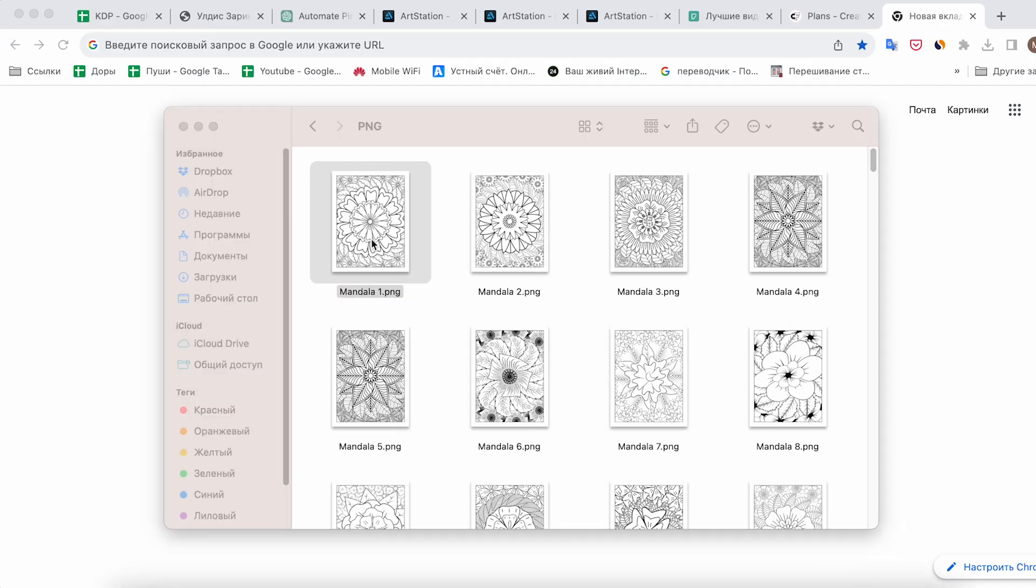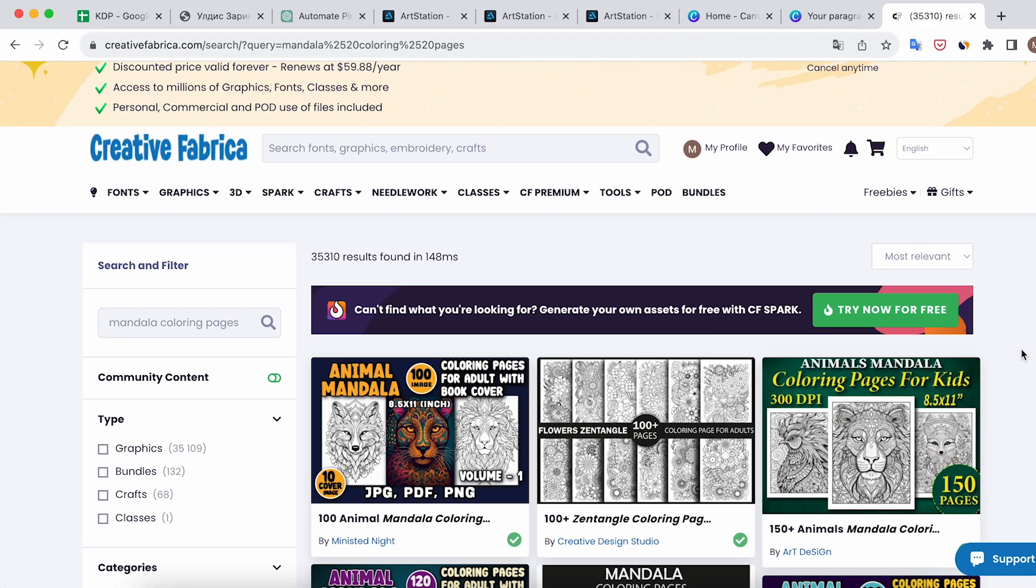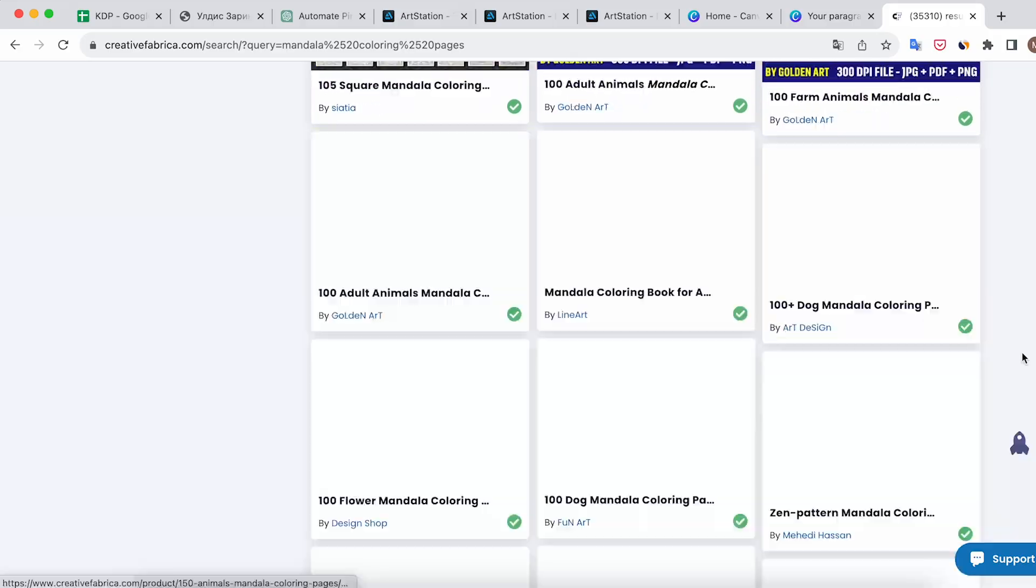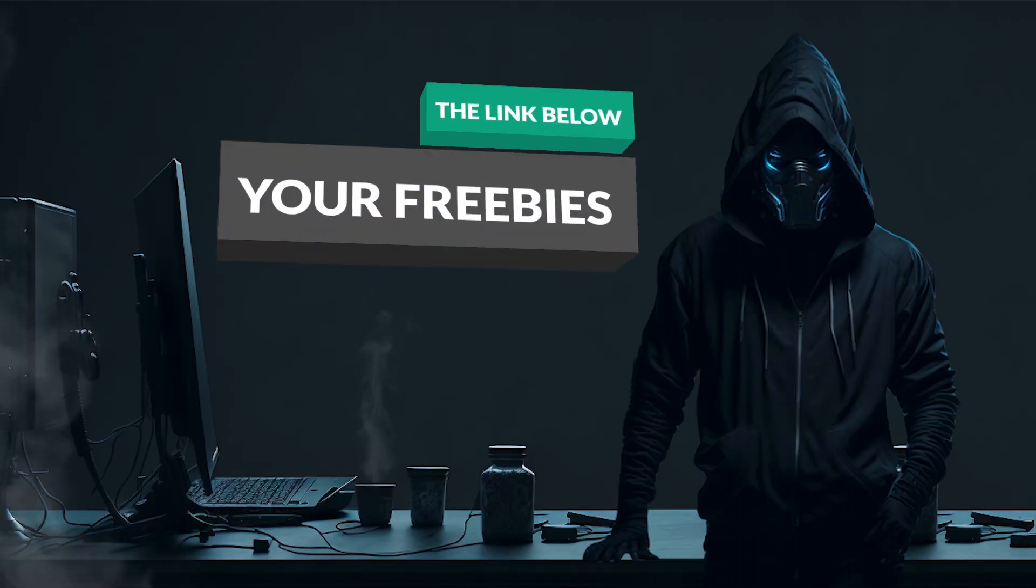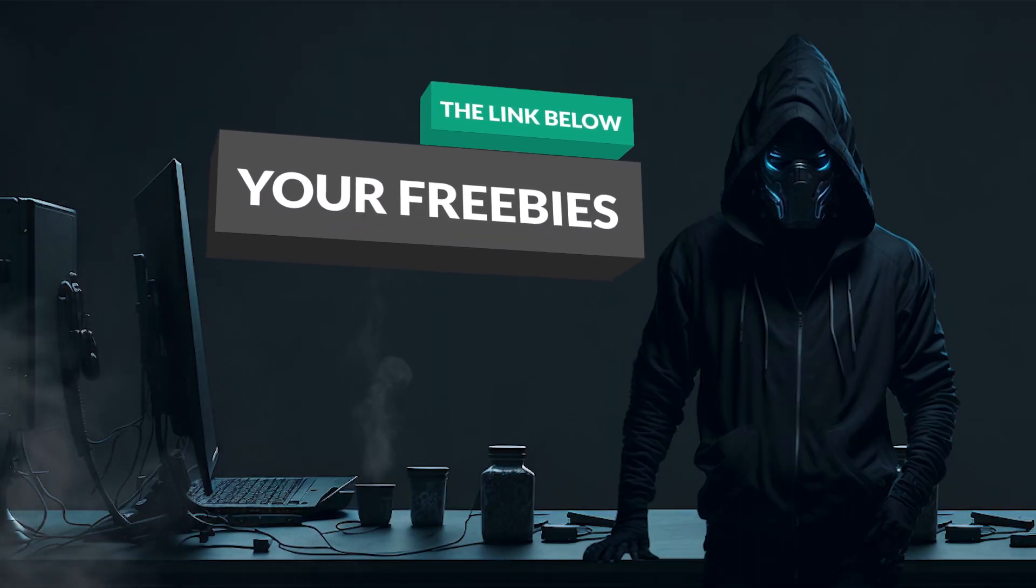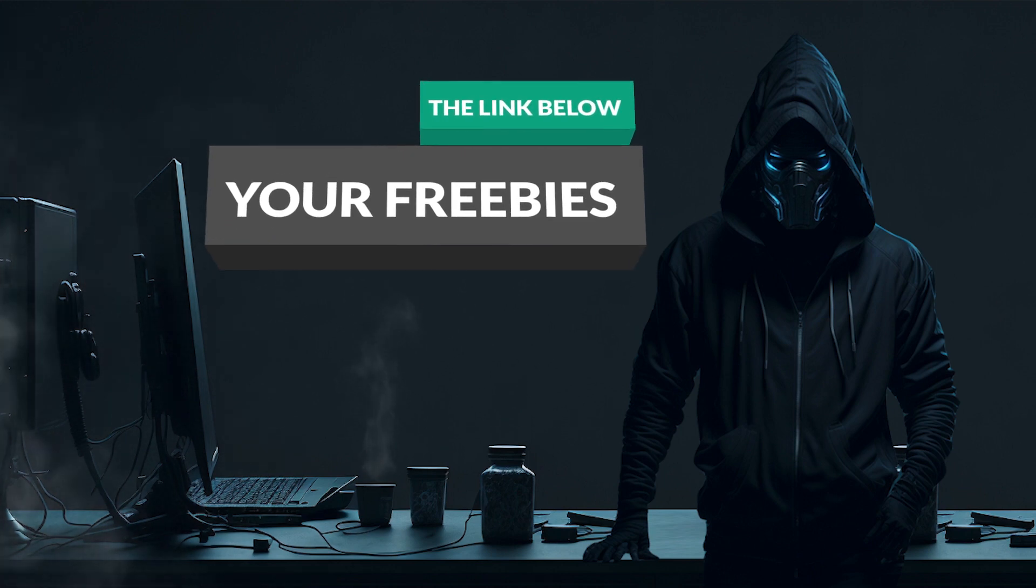Part 2. Preparing Background Images. To work with, we need abstract coloring pages that will serve as backgrounds. You can find and download them on the Creative Fabrica website. Using the link in the description, you can make a few downloads for free and also get other freebies and bonuses.